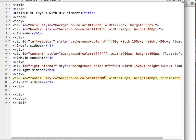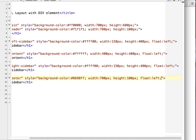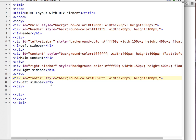Now here comes the code for our footer division. Change the ID to 'footer', background color to 6698FF, footer width 700 pixels, and the height is 100 pixels. There is no need for float on the footer section, so I'm going to delete it. Here is the footer text.